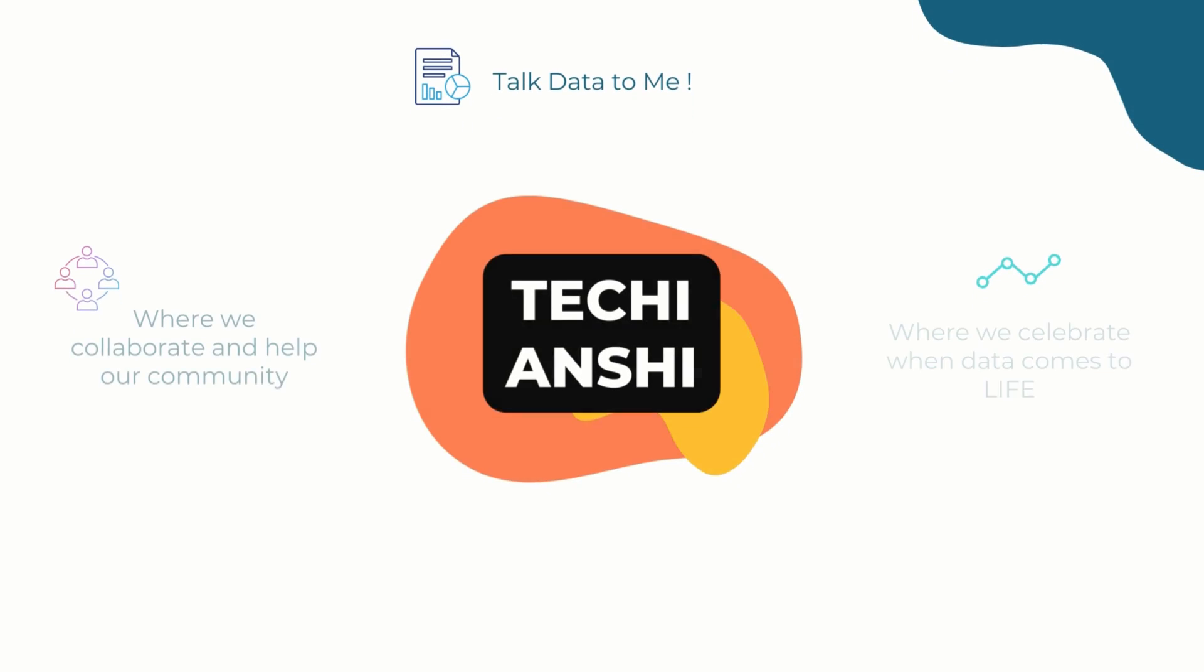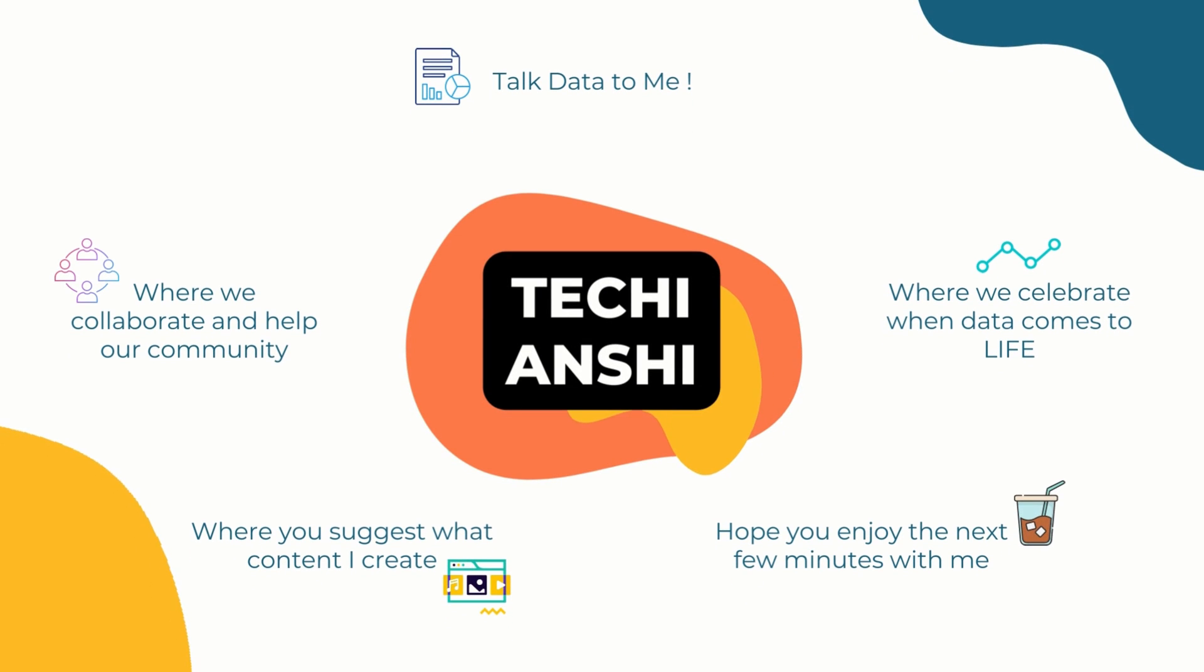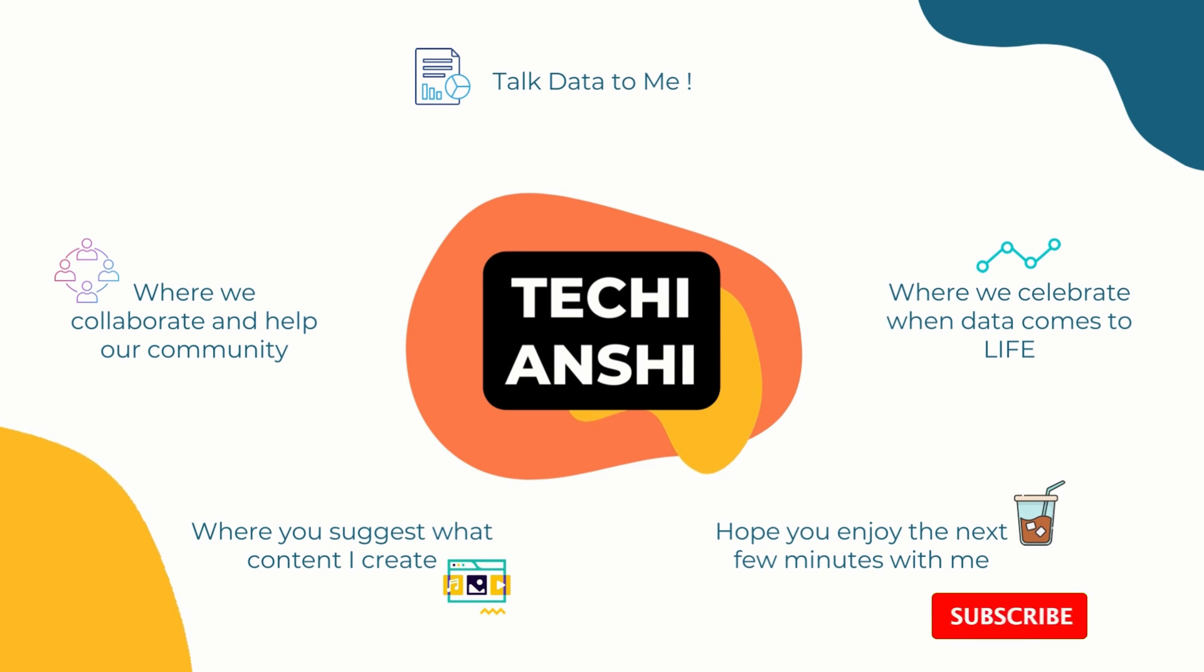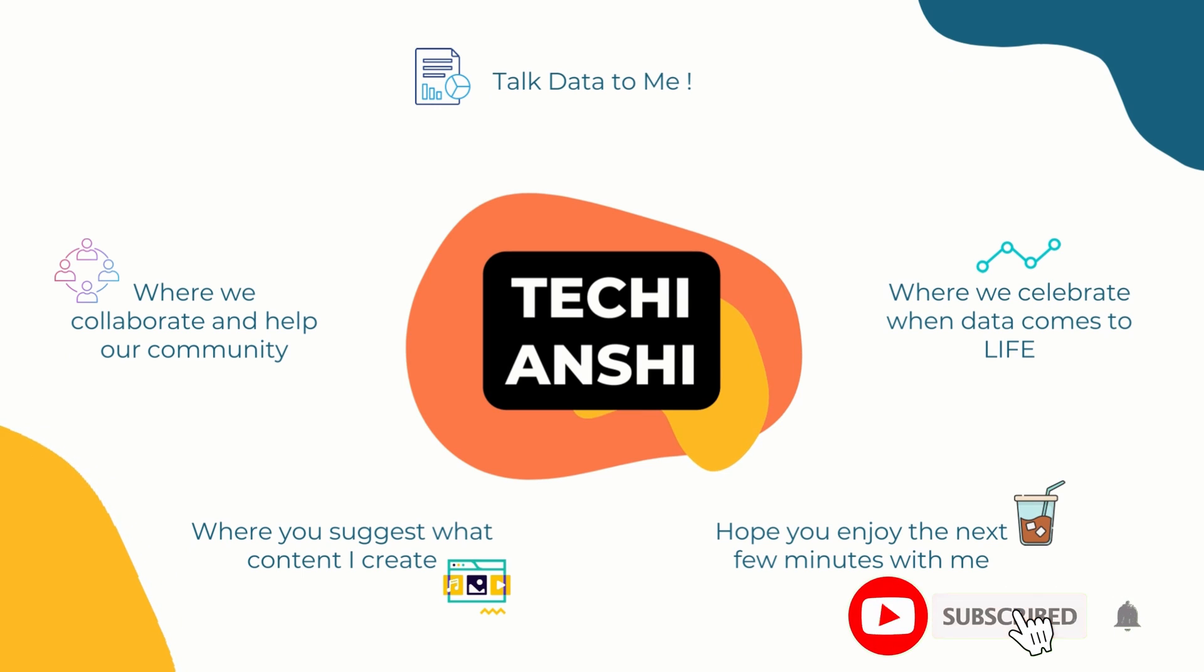Hi everyone, welcome to Techie Anshi, where we talk about data. I hope you enjoy these next few minutes with me. If you do, then please don't forget to hit the subscribe button.